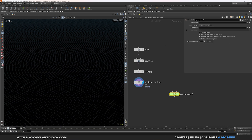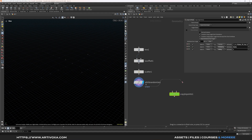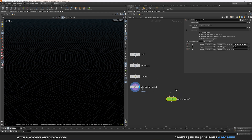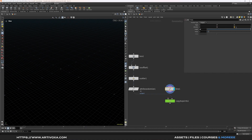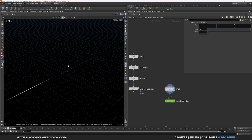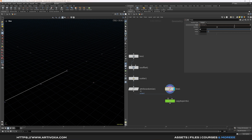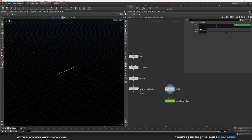Now let's add a copy to points node so we can copy some lines on those points. Plug the points into the second input of the copy to points. Create a line — change the length value to 10 and the direction from the Y axis to the Z axis (0 on Y, 1 on Z). To center the line, copy the length parameter, right-click copy parameter, go to the origin Z axis, paste relative reference, make it negative and divide by 2. That way the line stays centered even if you change the length. I'll put the value back at 10.